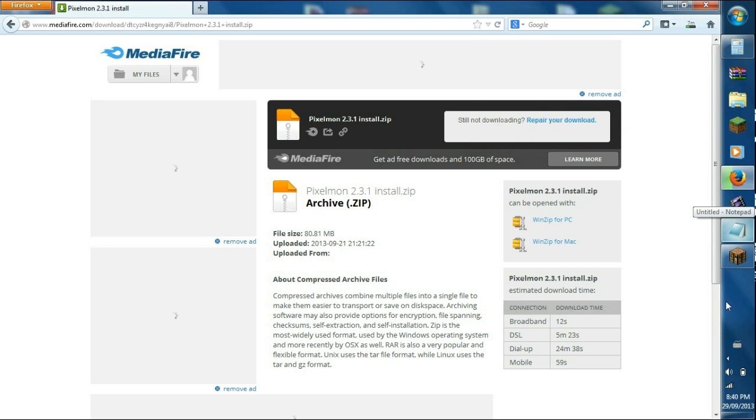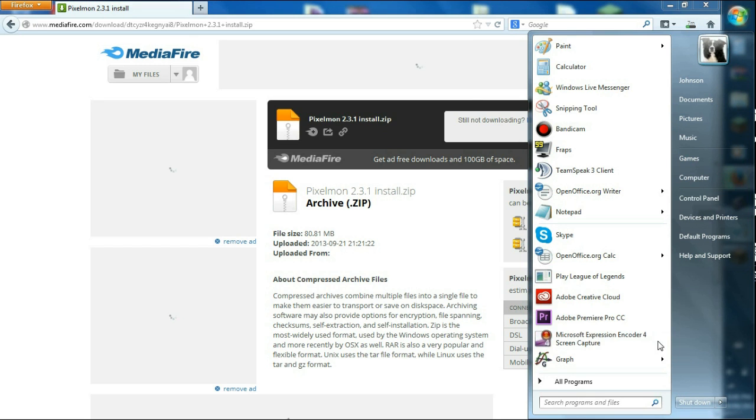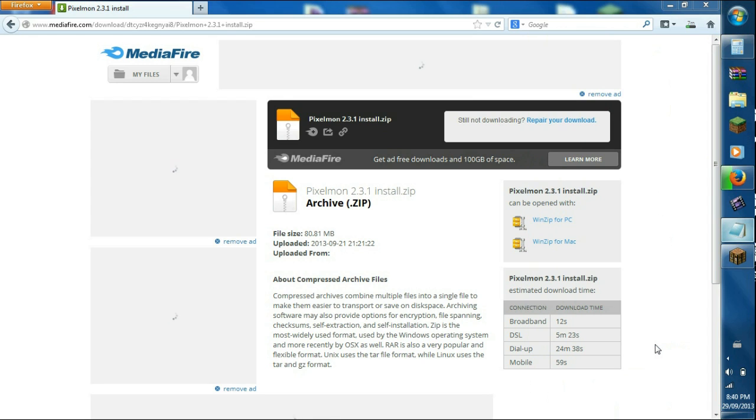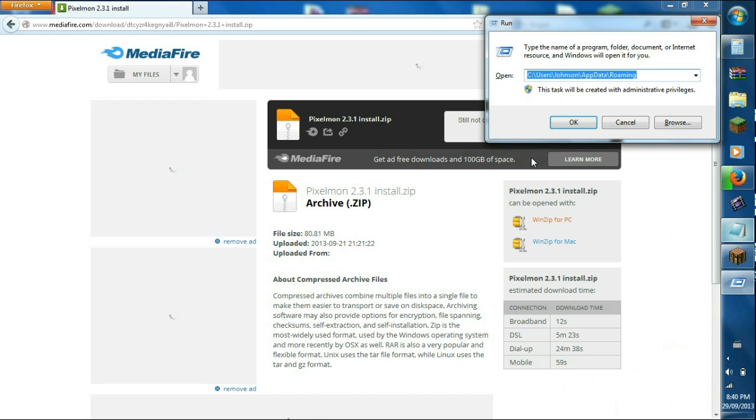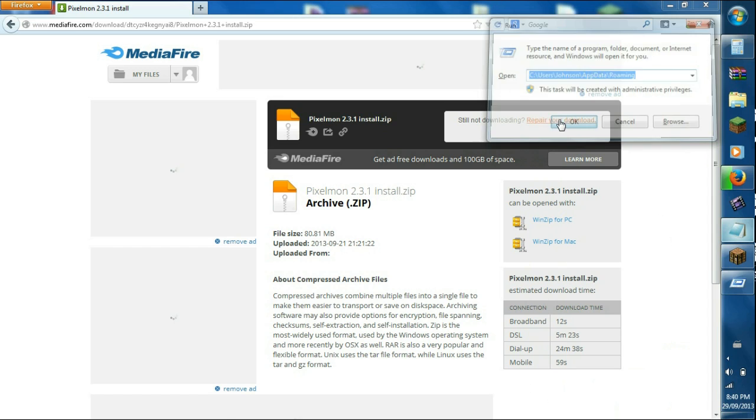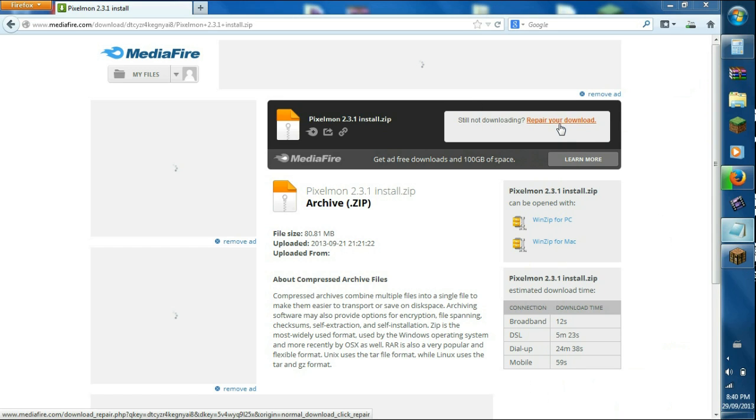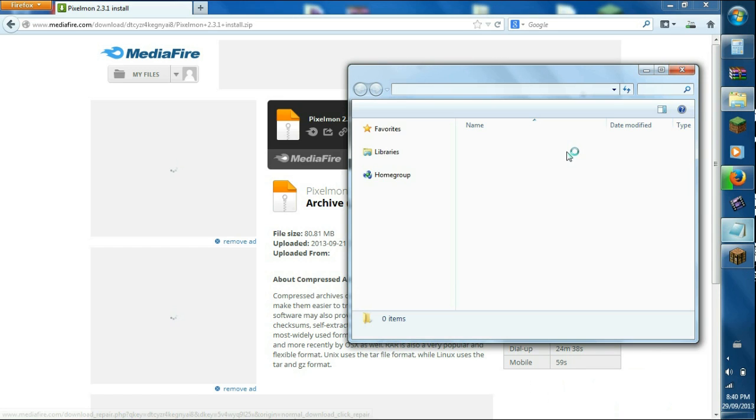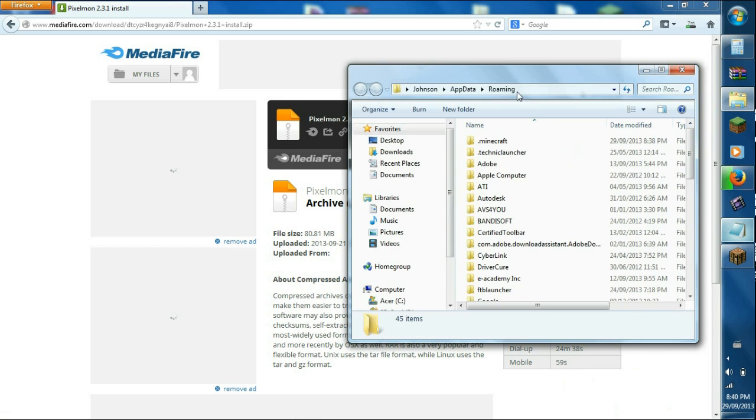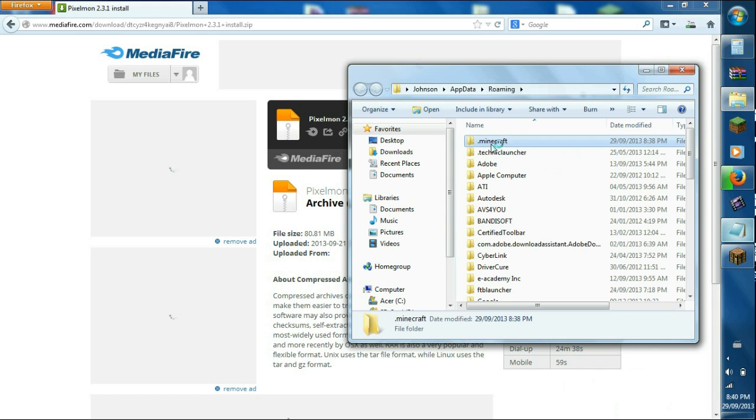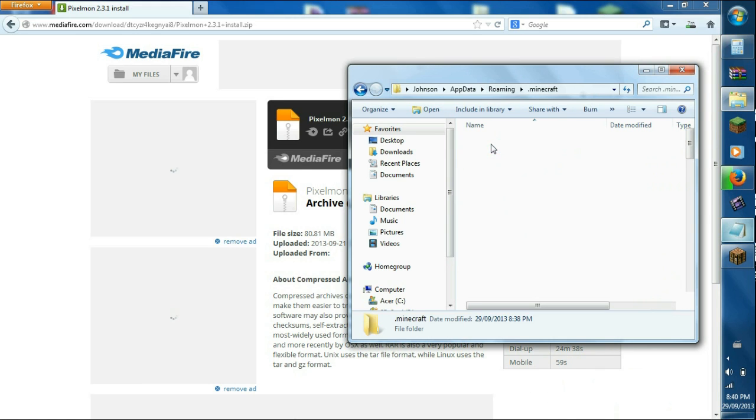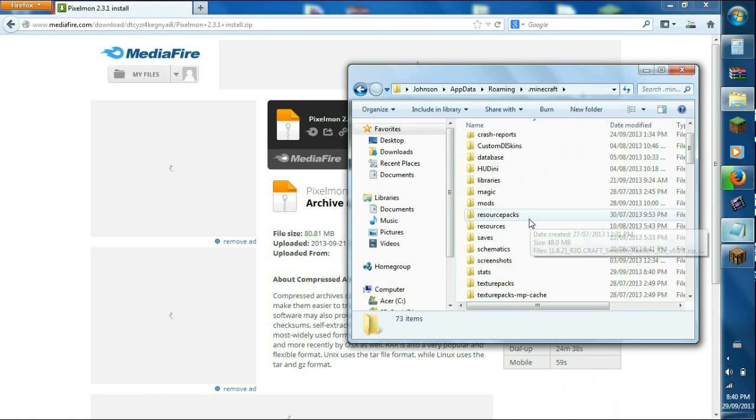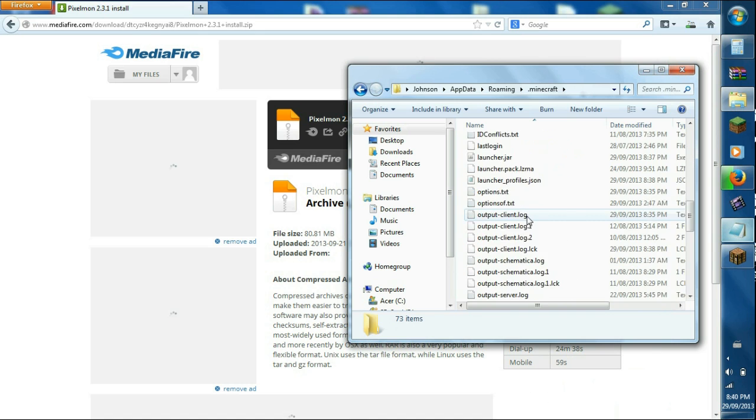So go to your start menu, type in run or app data percentage if you prefer that way. Press enter. This is the same thing, and click OK. Bringing you to your dot minecraft page, the window. So you have your dot minecraft, and this is all the stuff right here.